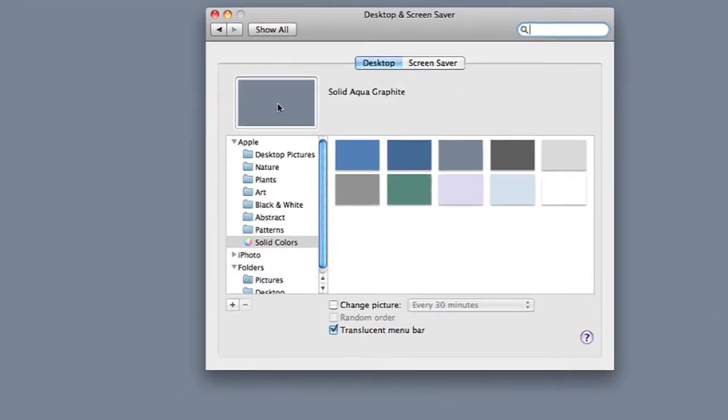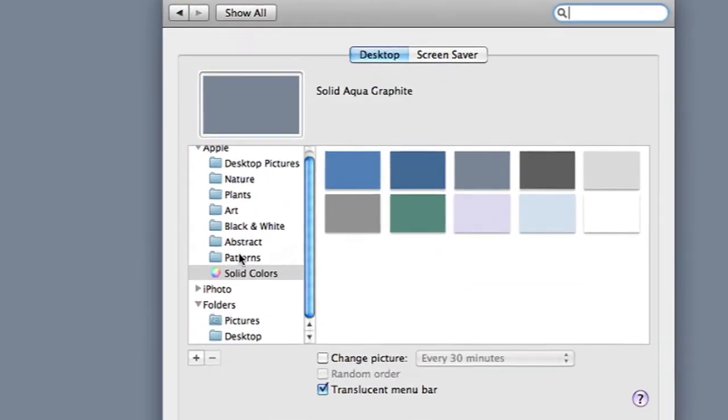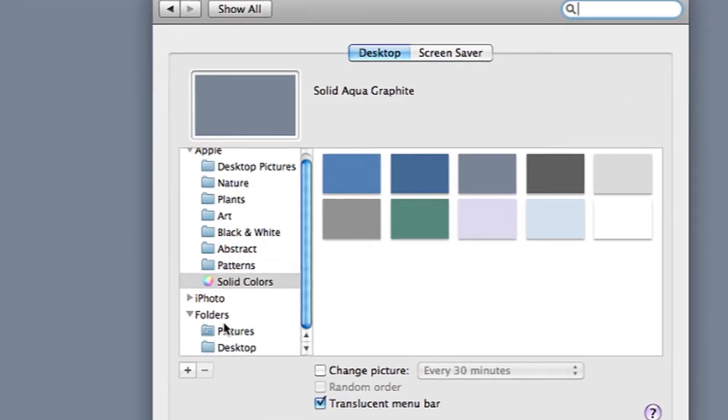Once I'm in desktop and screensaver I can either go into my pictures folder that is already here in the left hand side or I can add an image by using this plus icon.